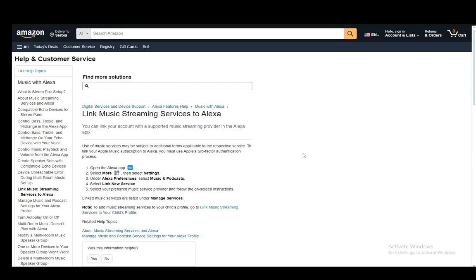You can connect Apple Music and Spotify and Amazon Music as well and you just select Amazon Music and you follow the on-screen instructions since all services have different instructions for them.